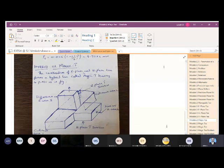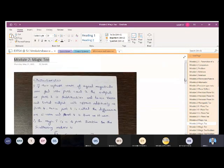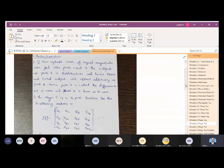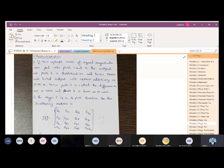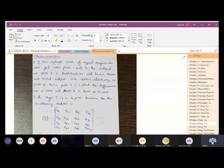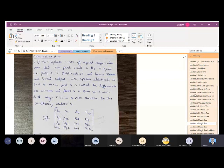Now we are going to discuss the characteristics of Magic T. In previous classes we discussed the characteristics of E-plane and H-plane T. Similarly, we are going to see the characteristics of Magic T, where we have a 4x4 matrix. Till now we have been seeing only a 3x3 matrix for E and H-plane T.